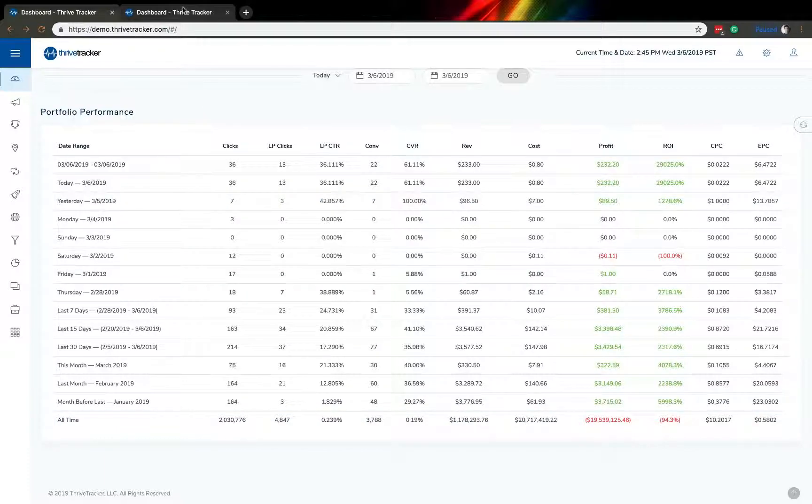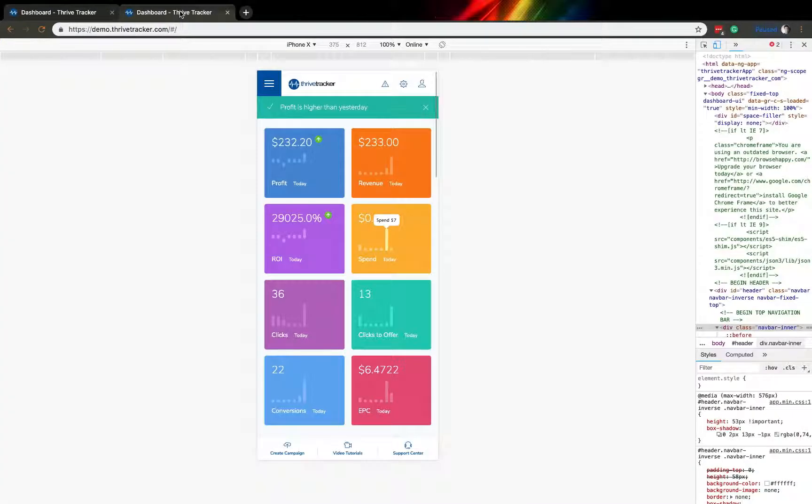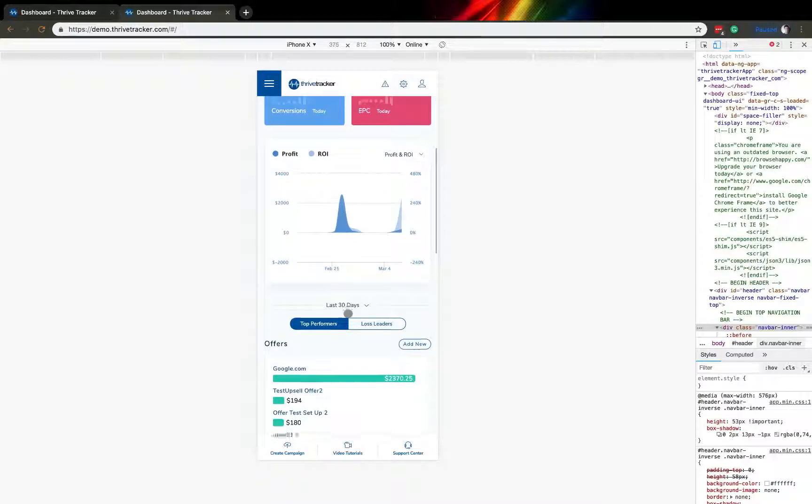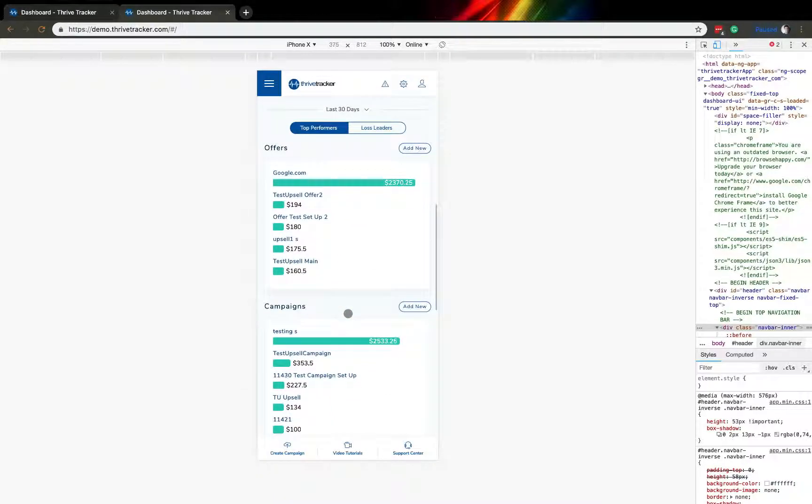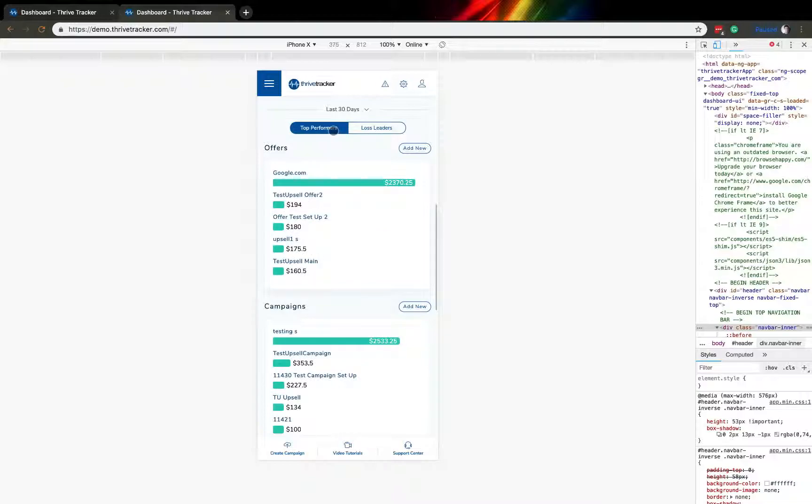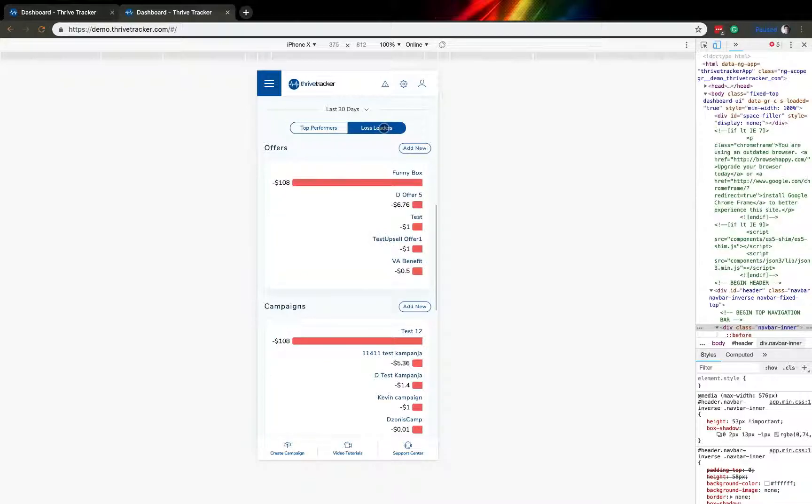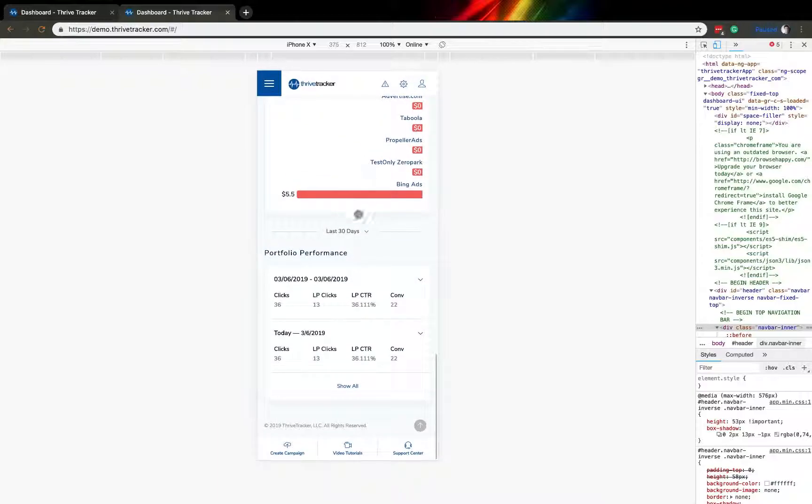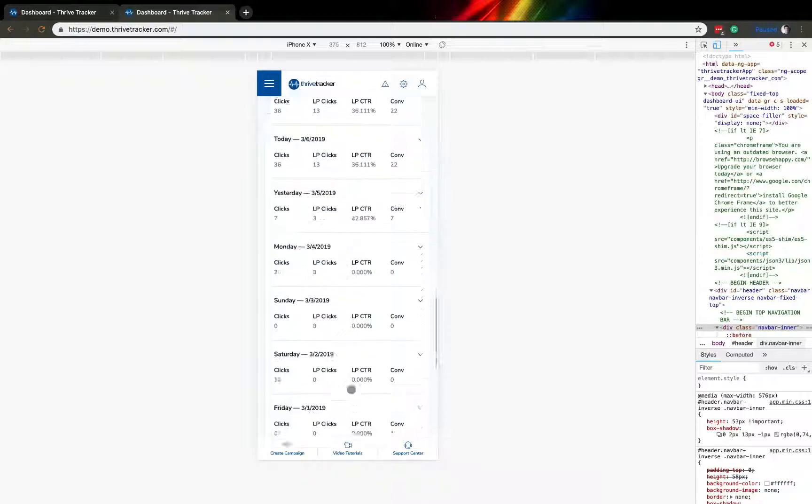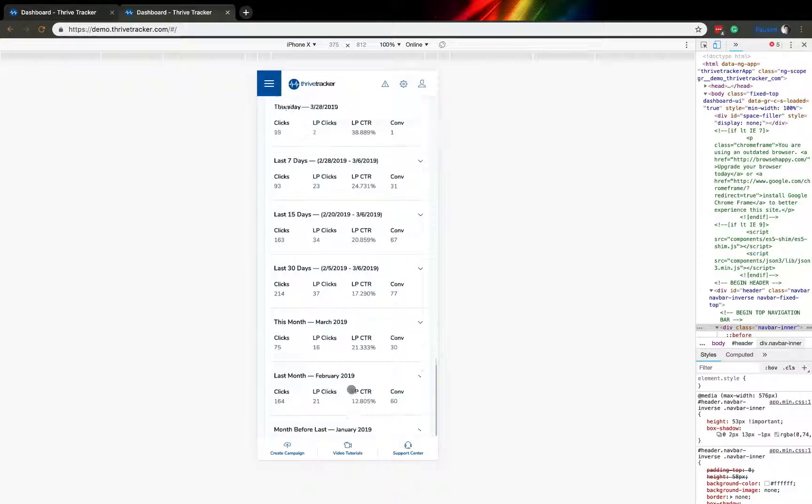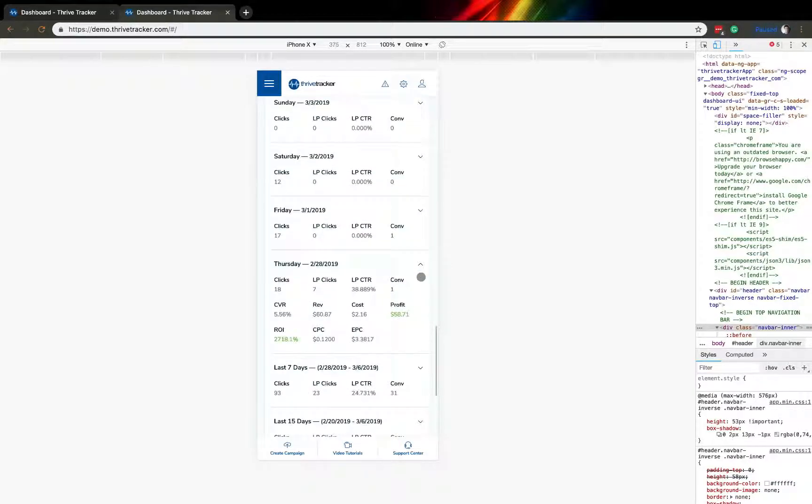I mentioned earlier that a large portion of our focus was in making sure that the mobile display was just as comprehensive as the desktop display. As you'll see here, while you do have to toggle between top performers and lost leaders, you are getting the same great information that you would see on the desktop portion in a mobile optimized view. Just the same, the portfolio performance tab, if you click show all, it will still show all of the same great information you saw on the desktop. You'll just have to open up the dropdowns to see all of the different data points being displayed.